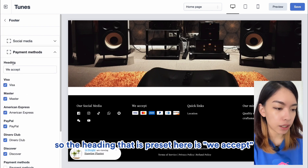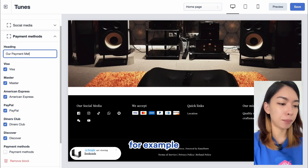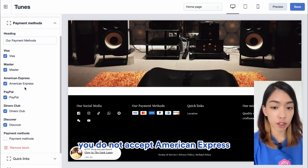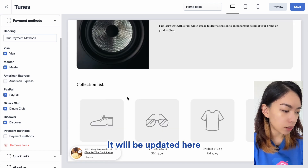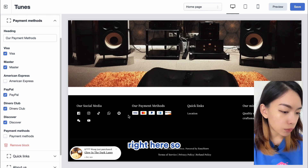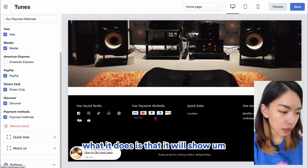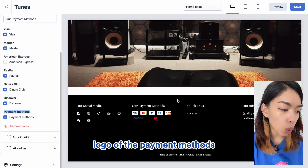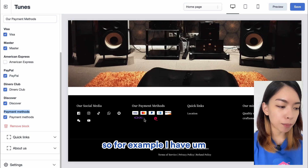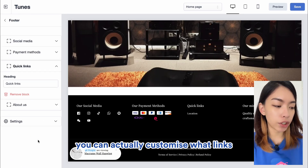You want to add the correct links for your social media, and it will automatically hyperlink to that page so customers can click the icon and be directed accordingly. Now let's look at payment methods. The preset heading is 'We Accept' — you can change it to 'Our Payment Methods,' for example. If you don't accept American Express, just untick it and the icon will be removed. There's also a section that shows logos of the payment methods you've activated in settings — for example, my OxPay and DuitNow QR will appear automatically.